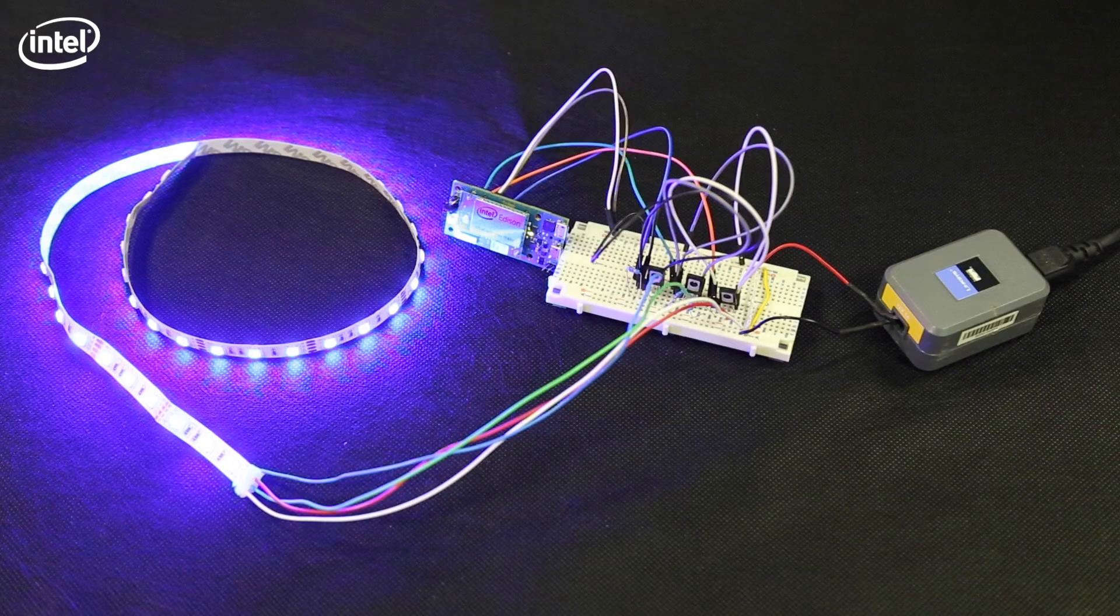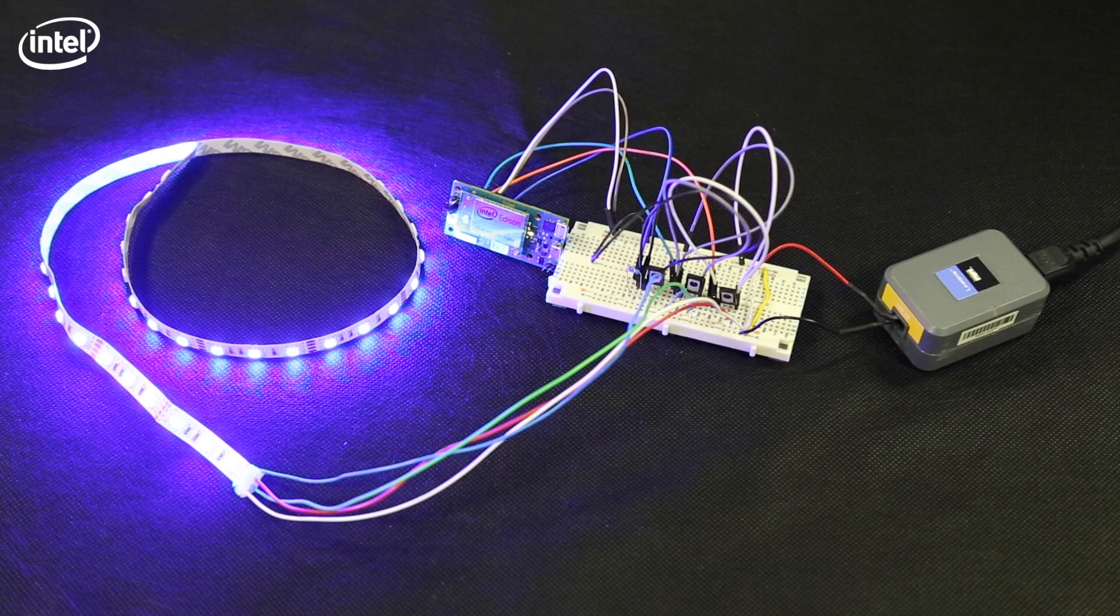Now you'll have something like this at the end. Our mini breakout board is plugged into the breadboard which is connected to the LED strip and to the power supply.